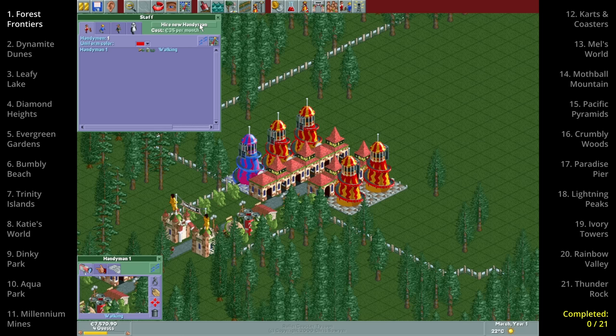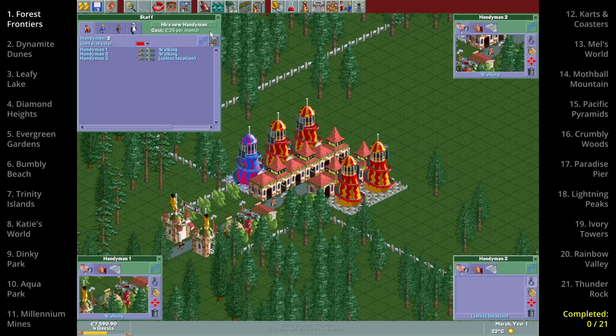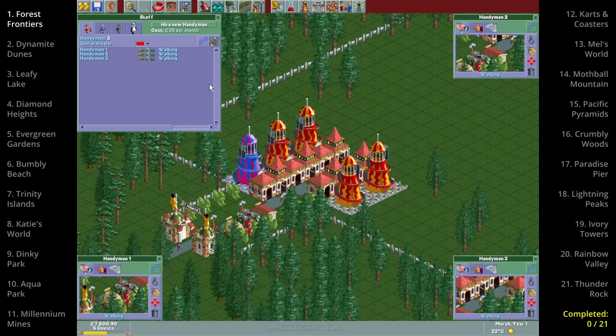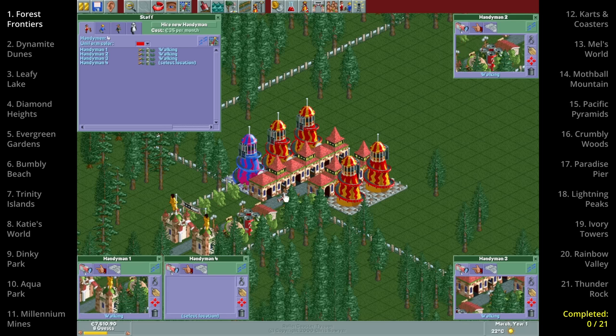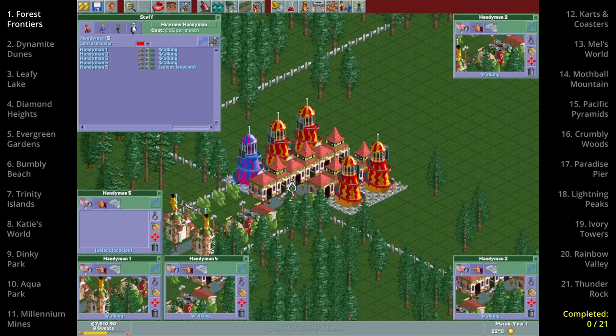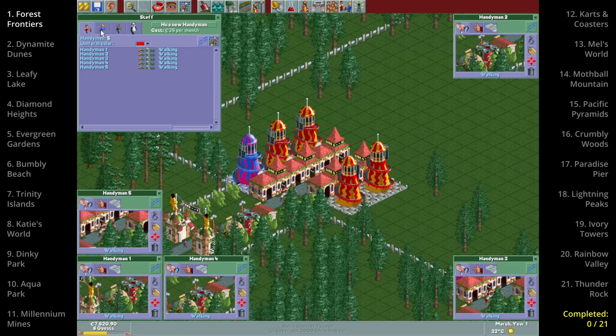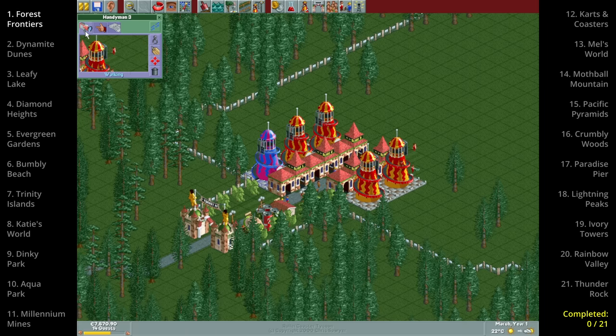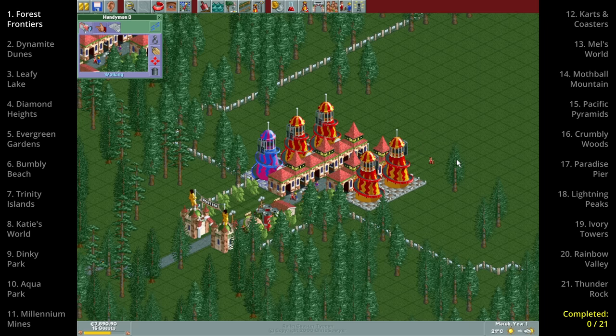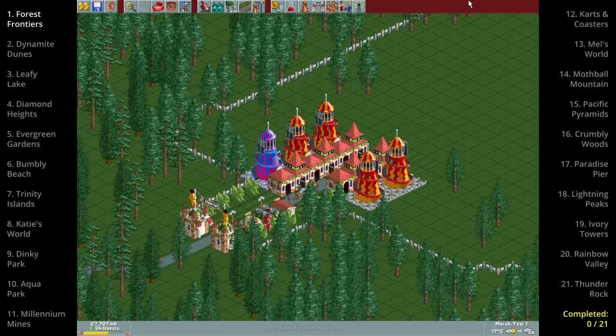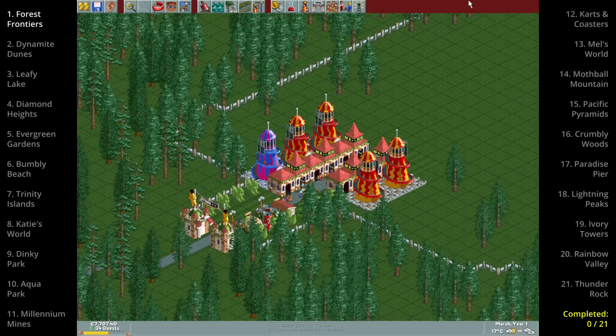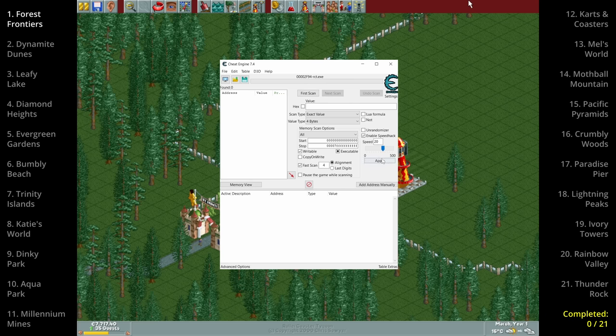Of course we also need some staff and here I'm immediately reminded of a very annoying feature in Rollercoaster Tycoon 1 which is that handyman mow grass by default. I will have to remember to turn this off for every handyman in this entire challenge. And now we just have to wait which will take quite a while but luckily we can speed up the game with cheat engines so that it doesn't take me 3 hours per scenario to do this challenge.